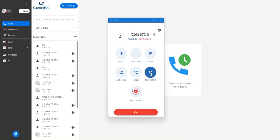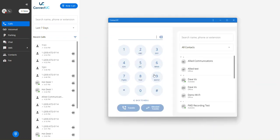While on an active call, simply press the transfer button, and you'll be presented with a dial pad and your contacts.